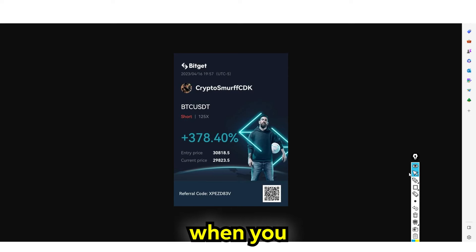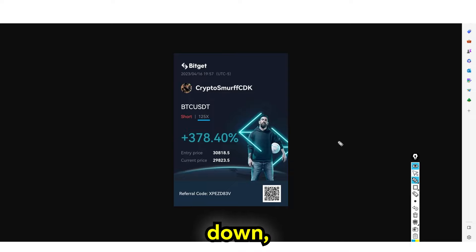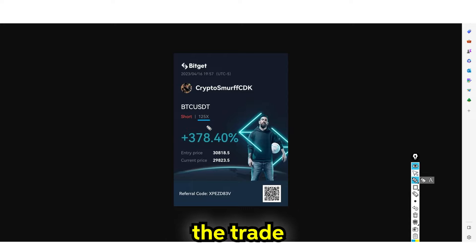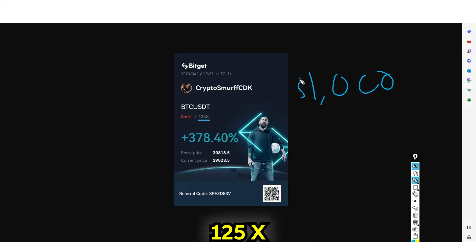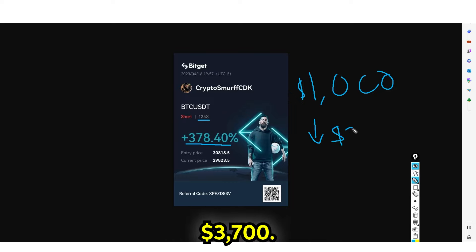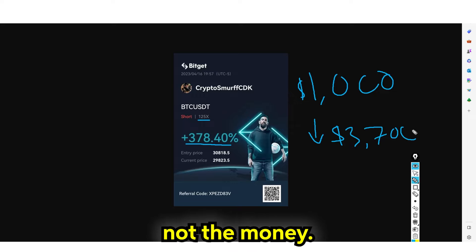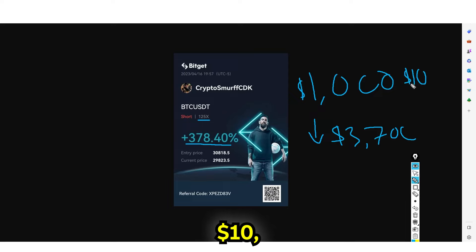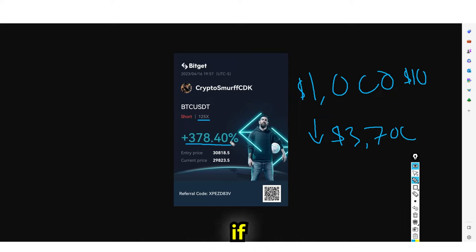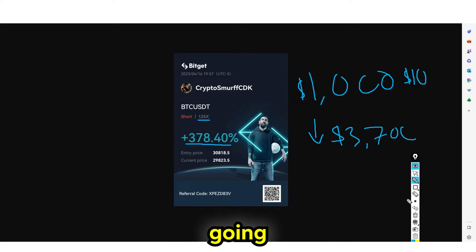When you do have a position, you can see right here — this person shorted with 125x leverage. You can see the entry price and where the price went down. Let's say you put $1,000 in and did 125x leverage and shorted here, making 378%. Your profit would be around $3,700. When you see these screenshots, you know the percentage but not the dollar amount. If someone did this with $10, they made $30. Some people are making $300,000. You have no idea how much people are trading with.